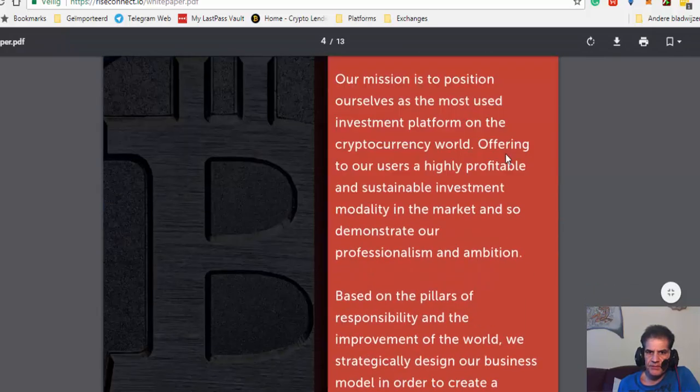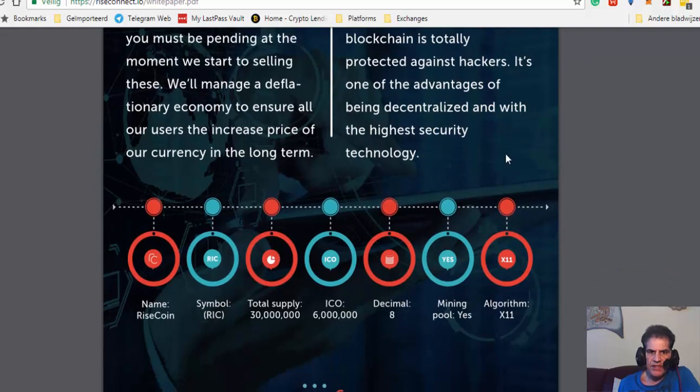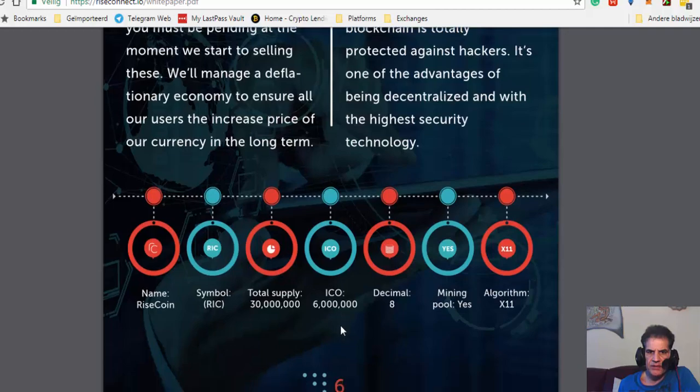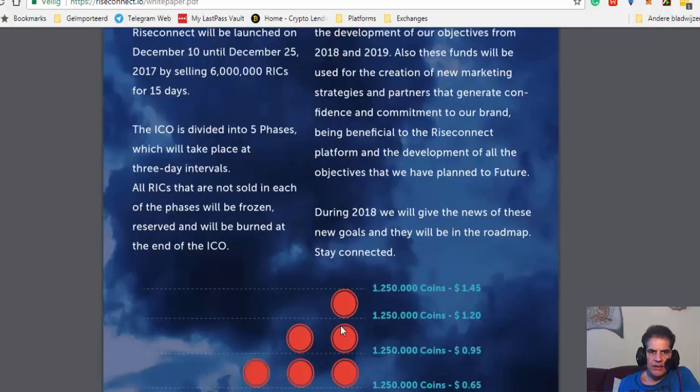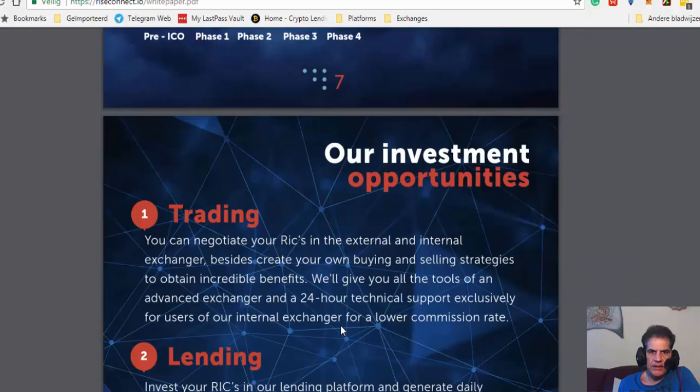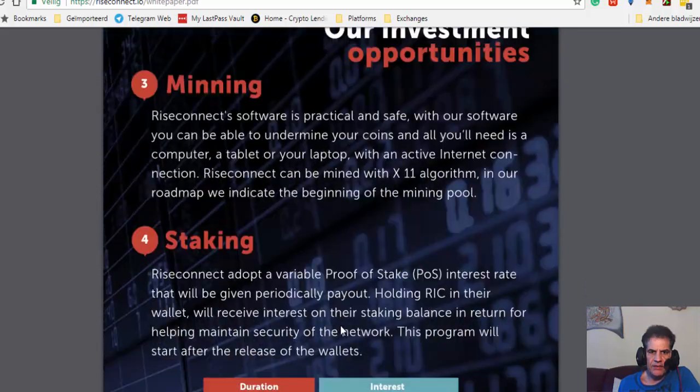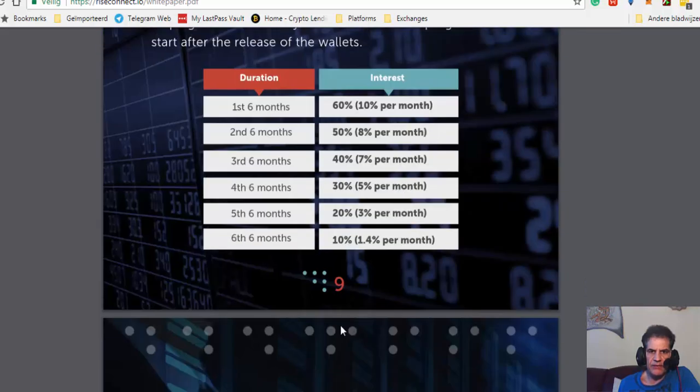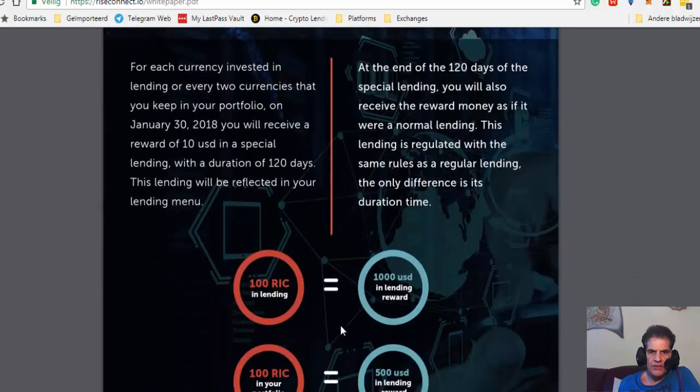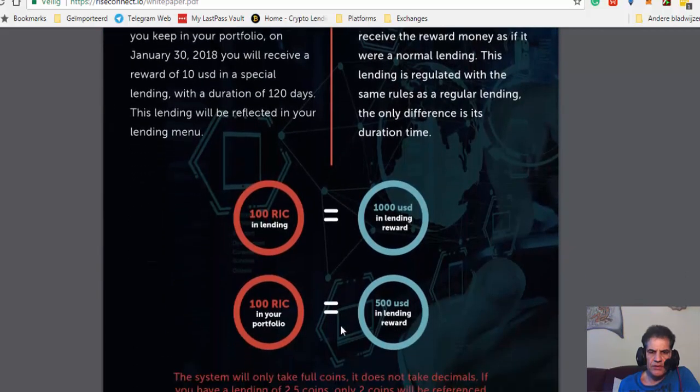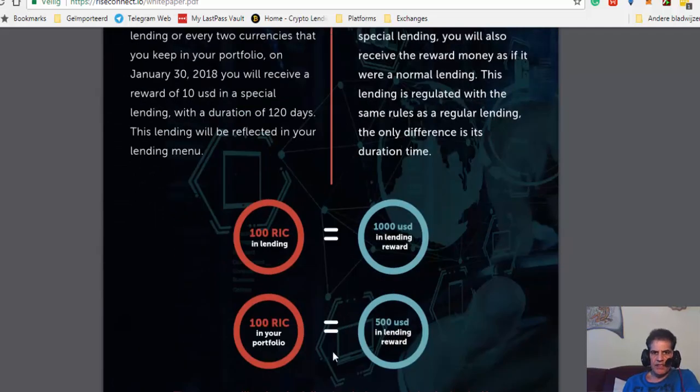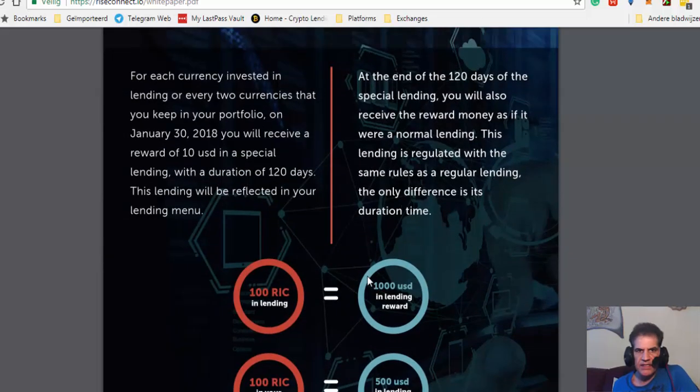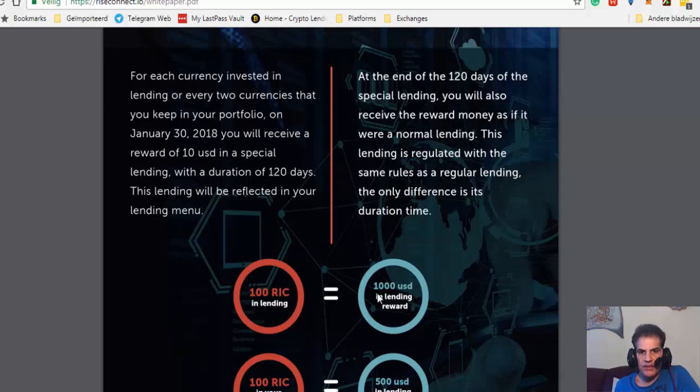30 million supply, 6 million for ICO. Let me find the planning for when they're going to launch. This is a good thing here: the incentives. If you lend 100 RIC, you get 100,000 USD reward. That means for one RIC you get 10 USD as reward for your lending.